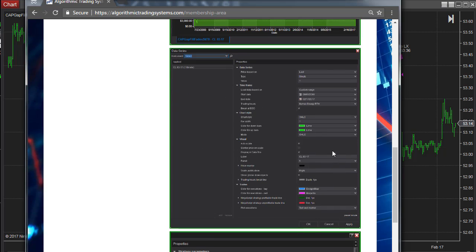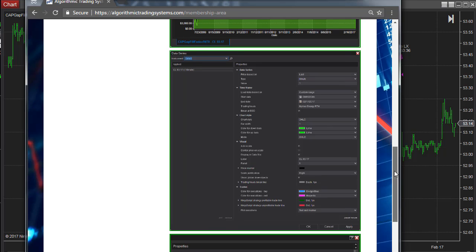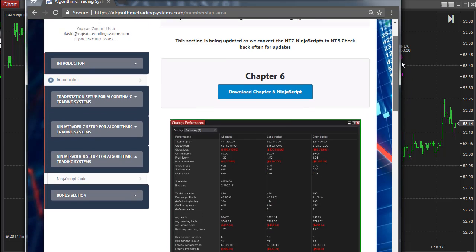For the data settings, we use the NYMEX energy order trading hours custom session, which is included with NinjaTrader. Make sure you have that custom session set up. That's the update for now.